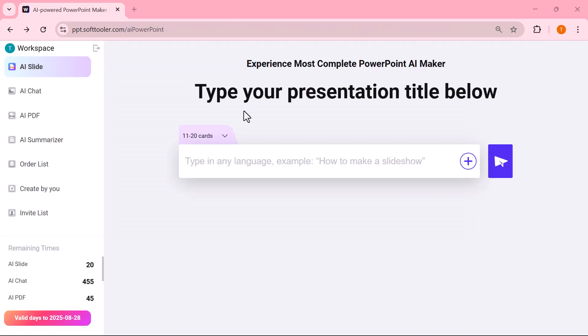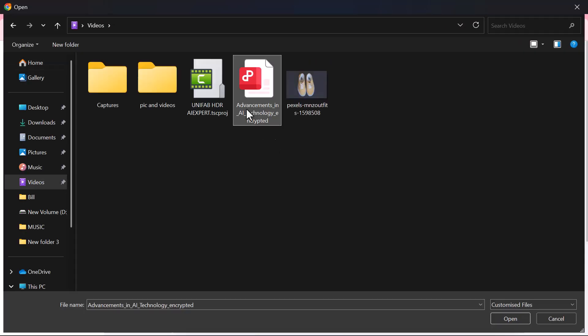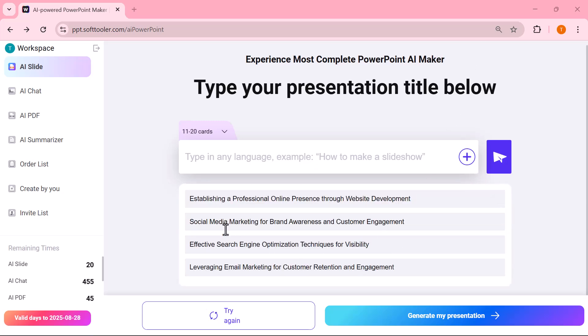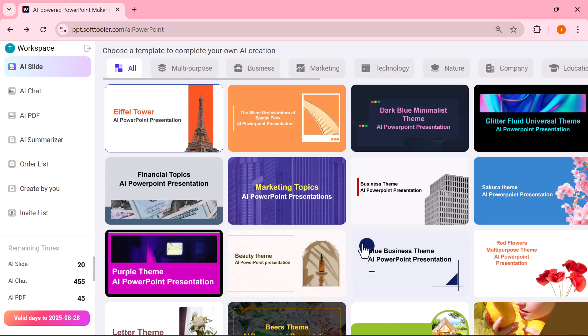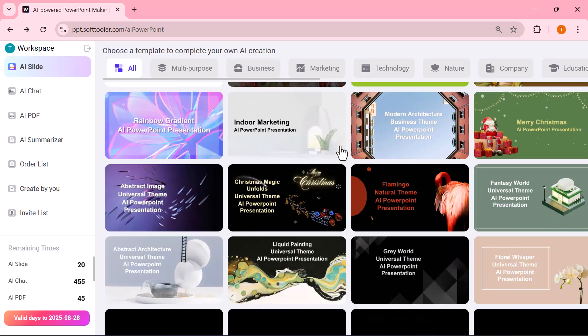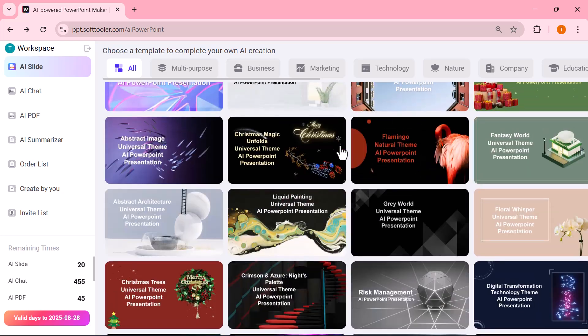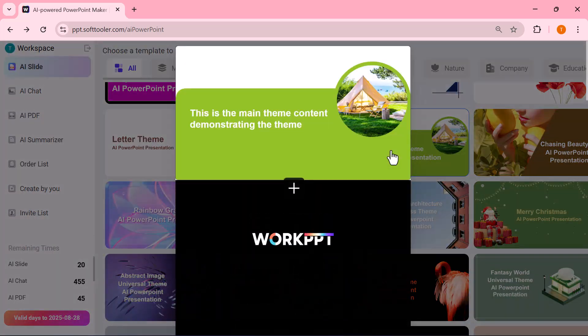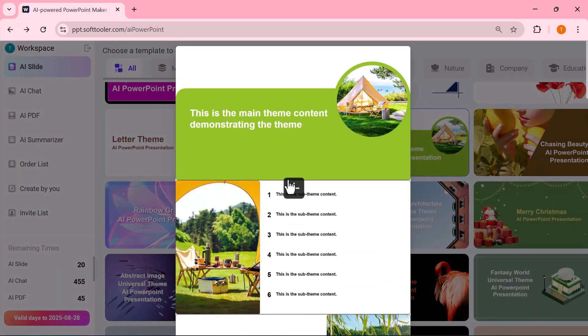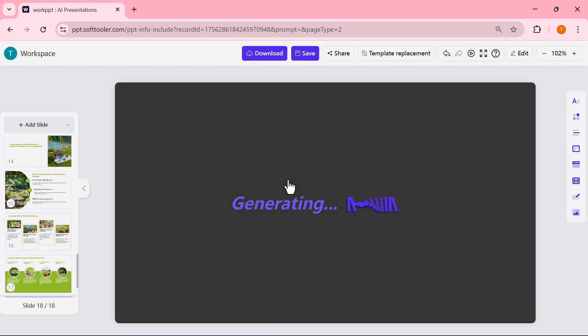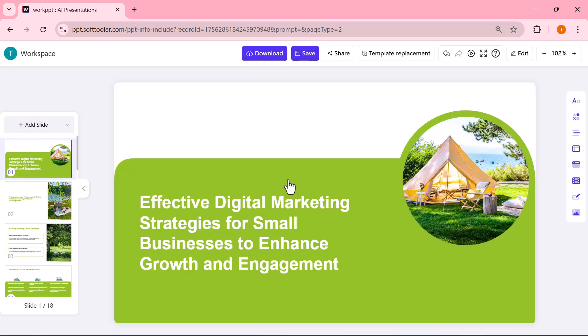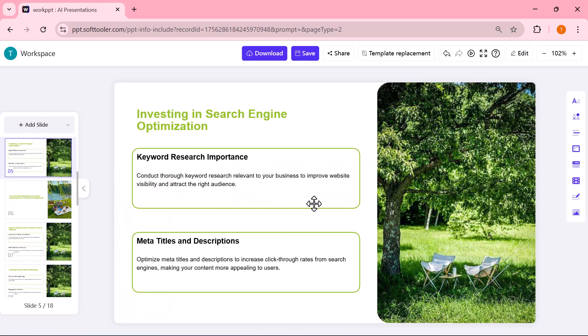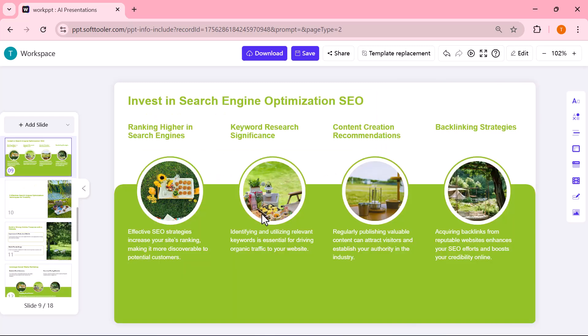Next, I'll upload a PDF file directly from my computer. After uploading the file, I'll click on the Generate my presentation option. As you can see, it instantly shows a variety of templates in different styles. I'll simply select one template, and within just a few seconds, the tool automatically converts my uploaded file into a complete presentation. All the content is now neatly organized into slides, ready to use.